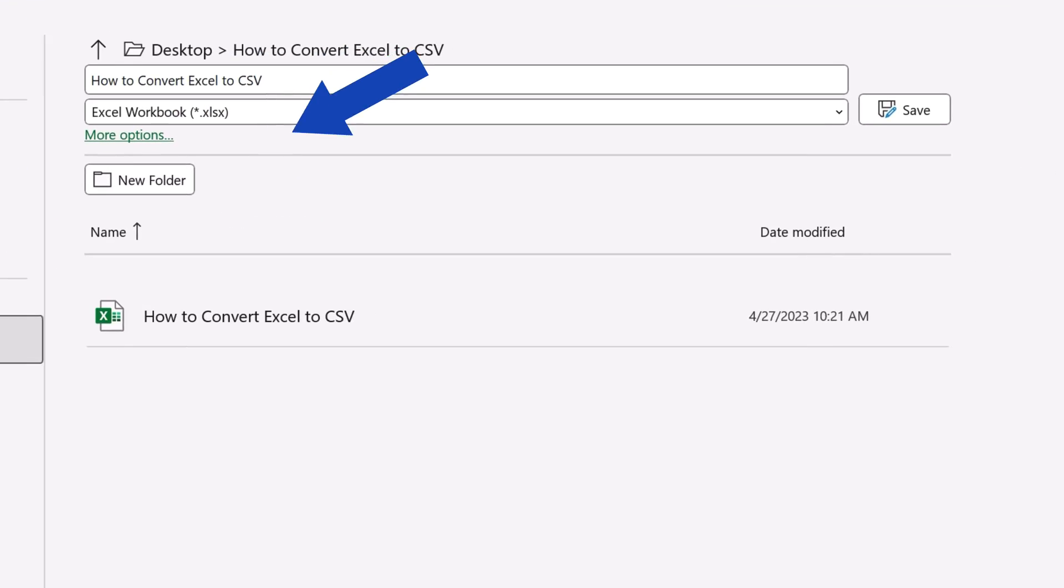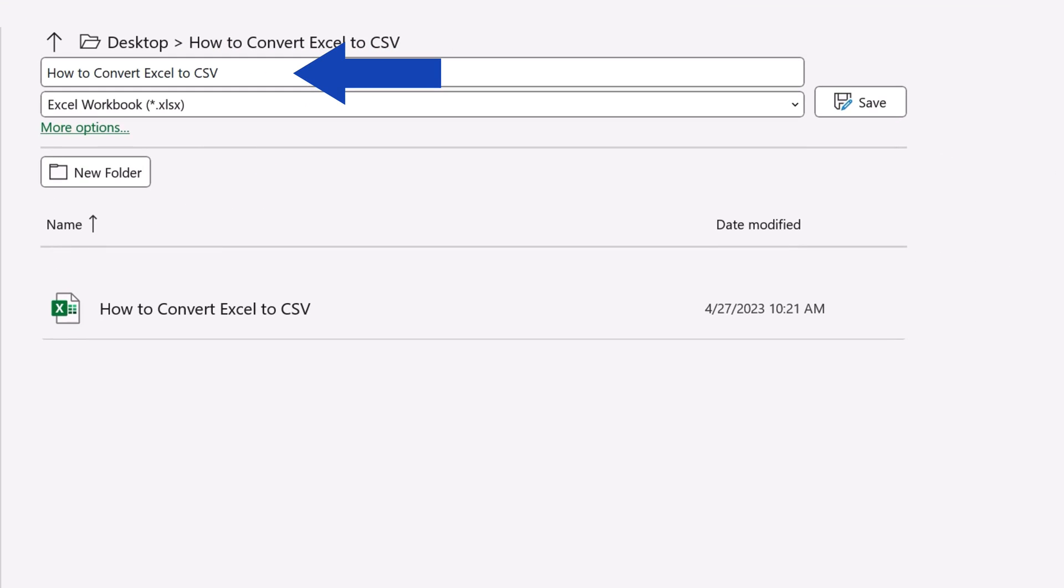Then we'll need to enter the new CSV file name. Let's say we'll add the word 'test' to the original file name.